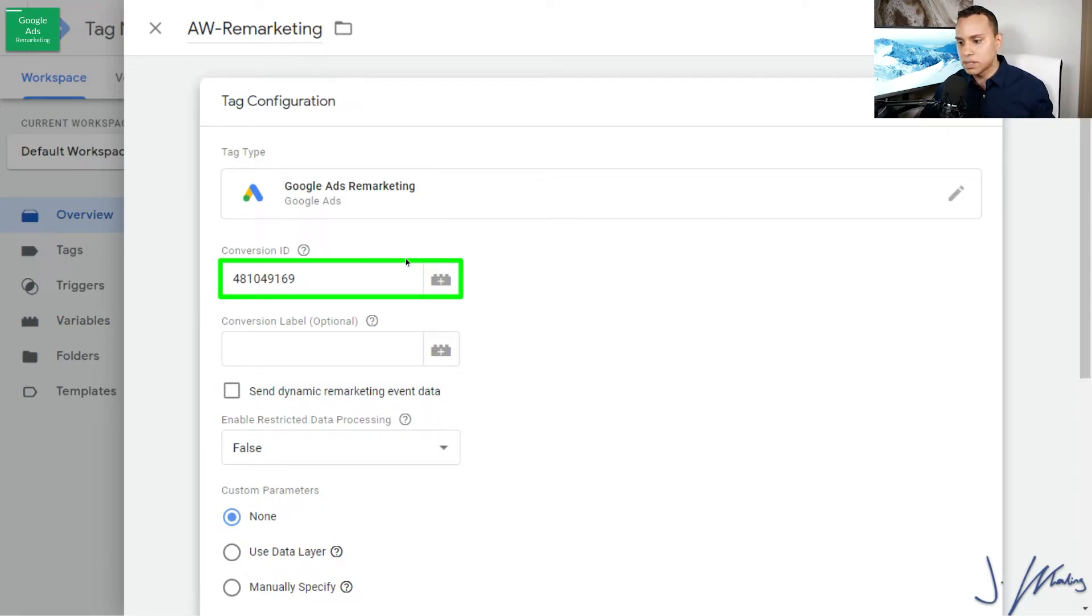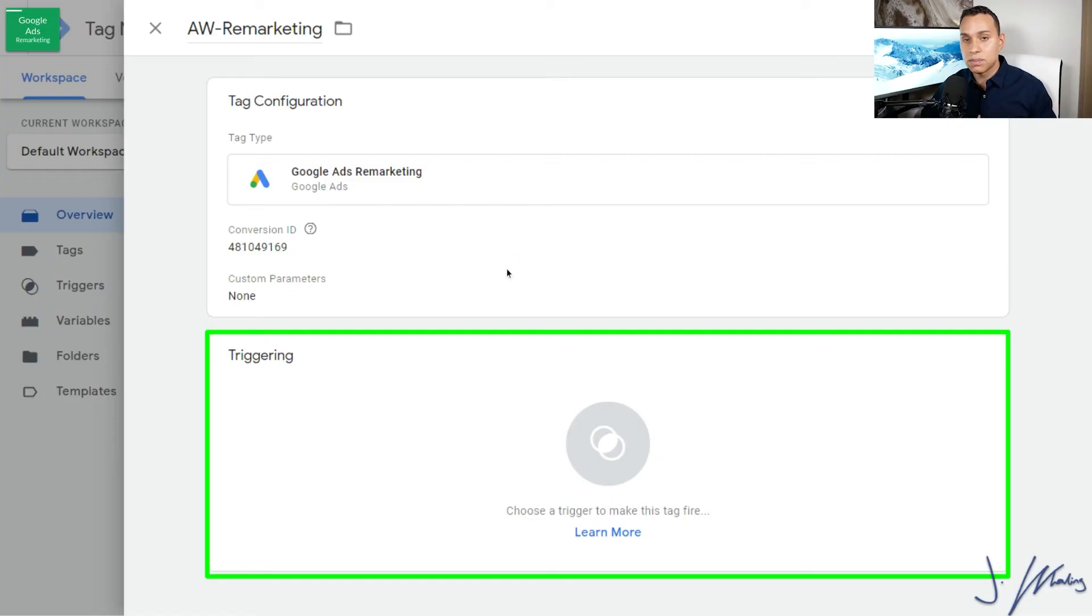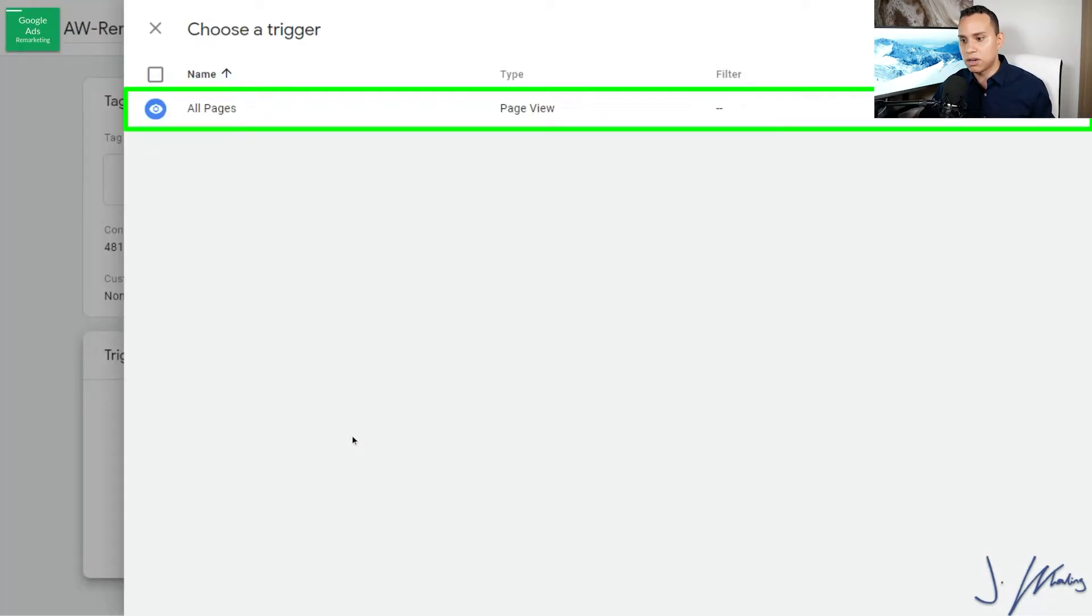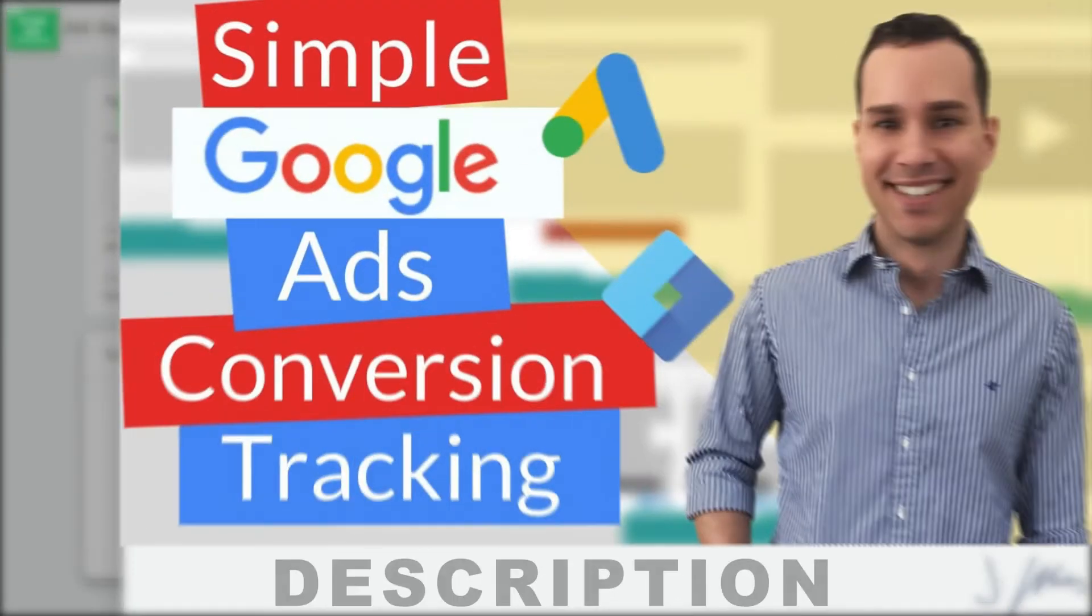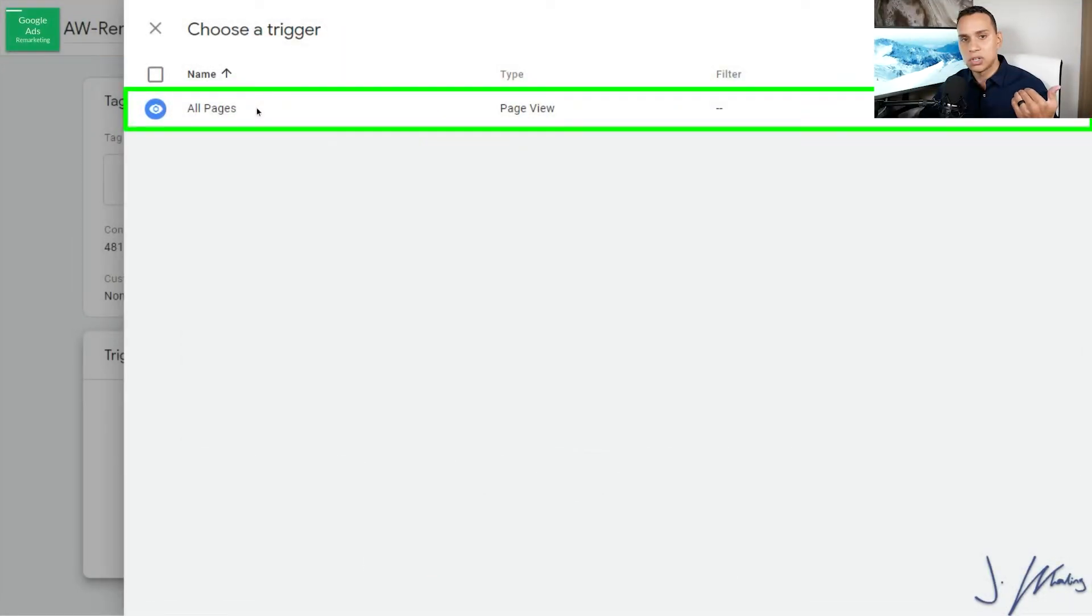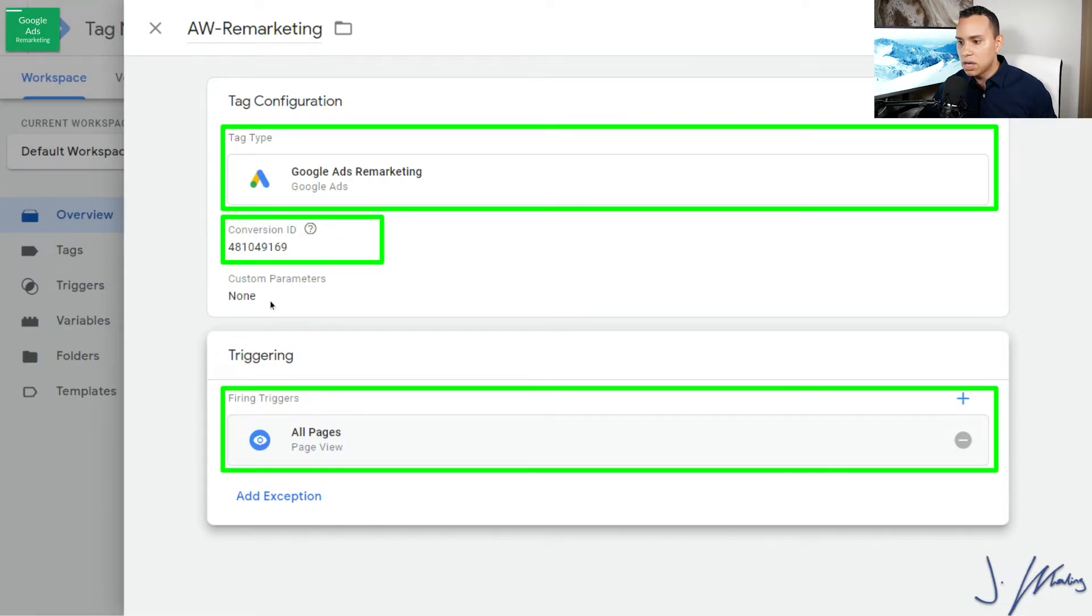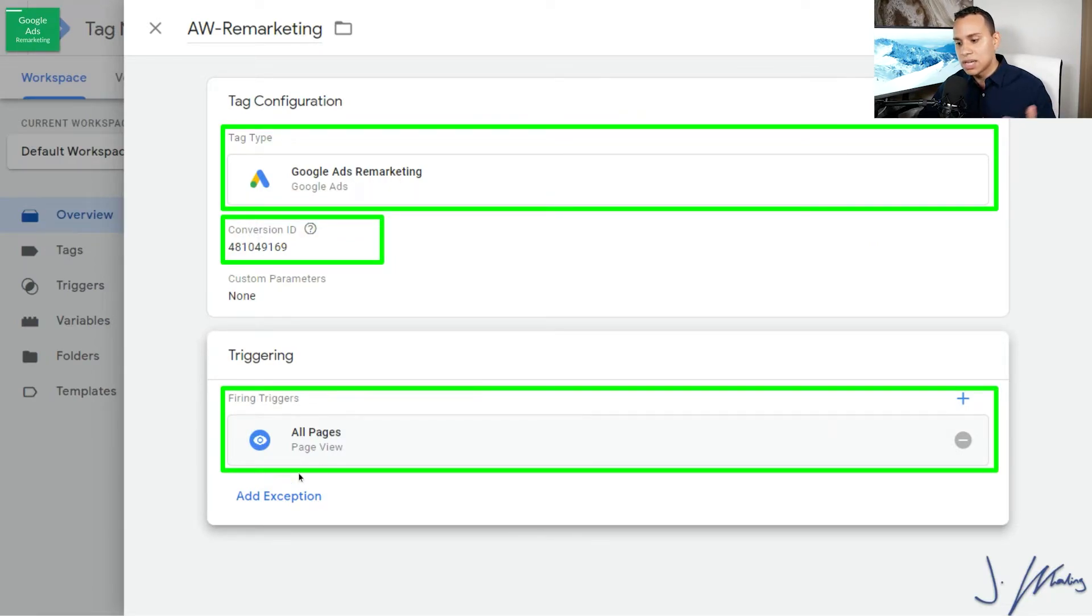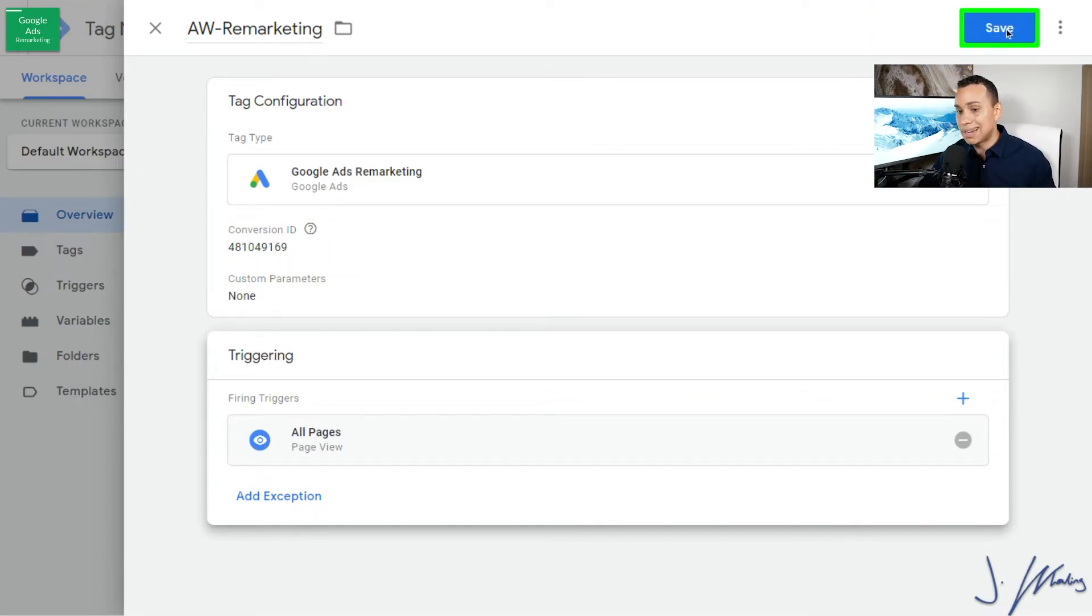Now setting our trigger is going to be incredibly simple because we want this to fire on all pages. So I click Triggers and I just click All Pages. Now when you start doing anything with conversion tracking, you're going to need to set up custom triggers. So link in the cards in the description to how to set up your Google Ads conversion tracking. And you're going to want to do that after this, which is setting up your remarketing. So I'll click on All Pages here. So now what we have is Google Ads Remarketing, our conversion ID, it's going to trigger on all pages, and we're ready to come up here and click on Save.